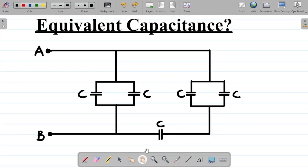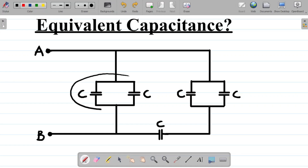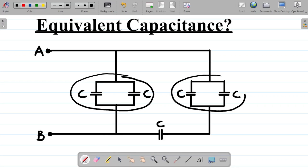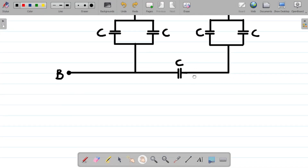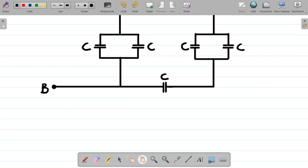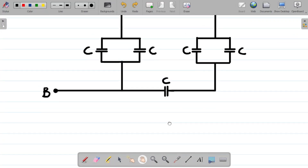The first thing to do here is to identify that some of the capacitors are in parallel. Observe that this capacitor here and these two capacitors — this one and also these — are in parallel. When capacitors are in parallel, you just sum them up.